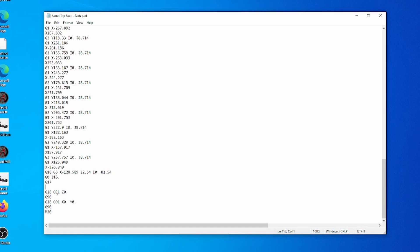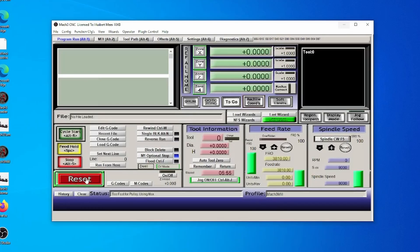G28 refers to a position which is defined within Mach 3. Normally G28 is defined as the 0,0,0 position and is the same as the machine 0,0,0 position, but it doesn't have to be that way. You can redefine what G28 is within Mach 3. Let's go into Mach 3 and see how we do this.